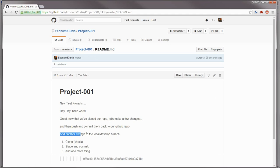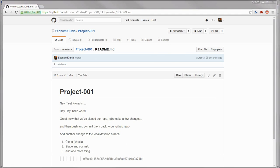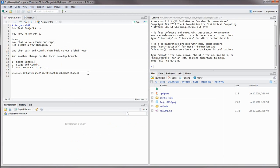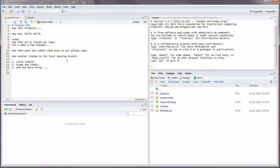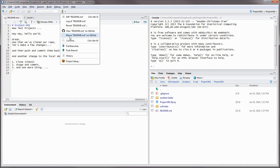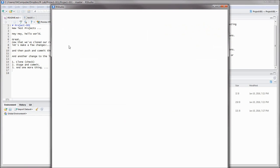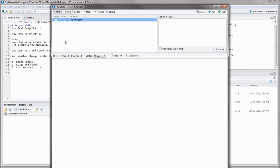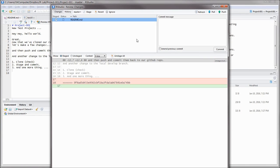It looks like we were successfully able to merge and push everything. There's a little bit of extra tagging on the readme markdown file that I forgot to delete. So let's go back, update the local readme, and push that to the master branch again.